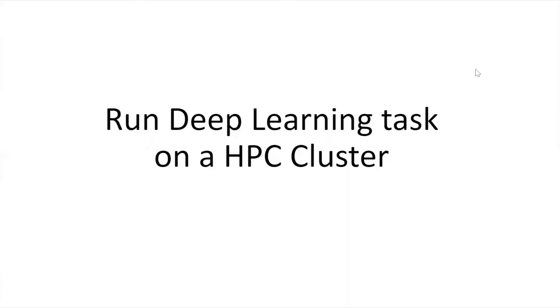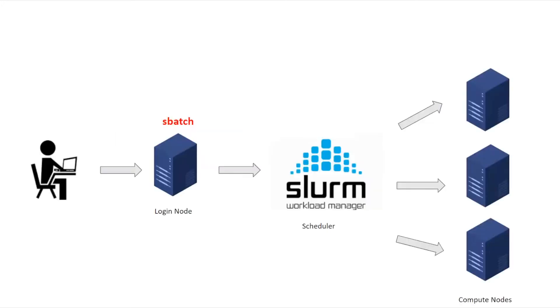Hey, in this video we're going to go through how to run deep learning tasks on a HPC cluster. I'm going to go through one of the commands we use which is sbatch.